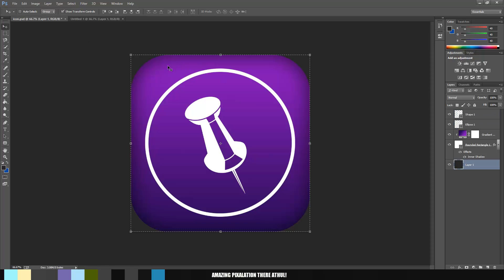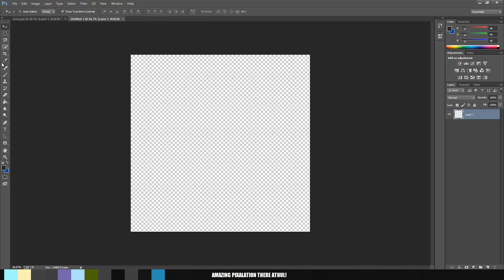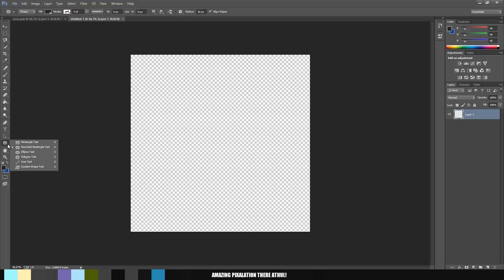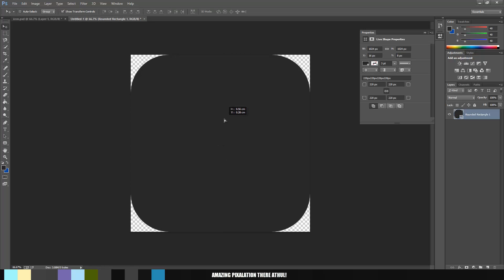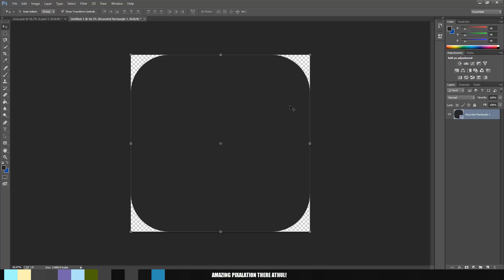The first step is to create the shape you need to work on. On the left-hand side toolbar, click and hold to be given a bunch of options. From here, choose the Rounded Rectangle Tool. Click on the canvas and you'll be given a dialog box. Change the width and height to match the canvas — 1024 by 1024. The radii needs to be 220 all around, and it needs to be created from the center to give you that nice rounded finish. Click OK and align the rounded rectangle to the edges of the canvas — it will automatically lock on.